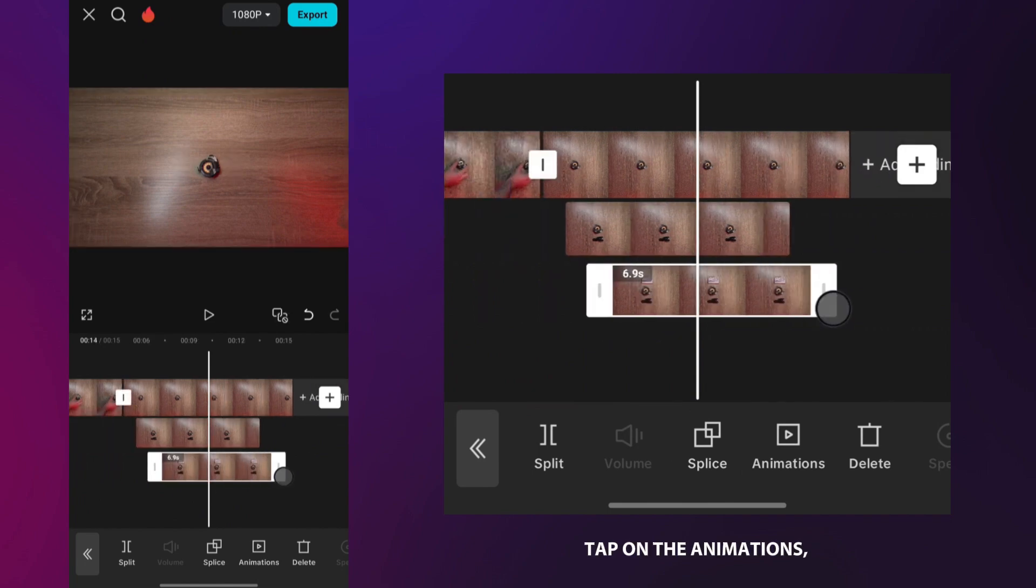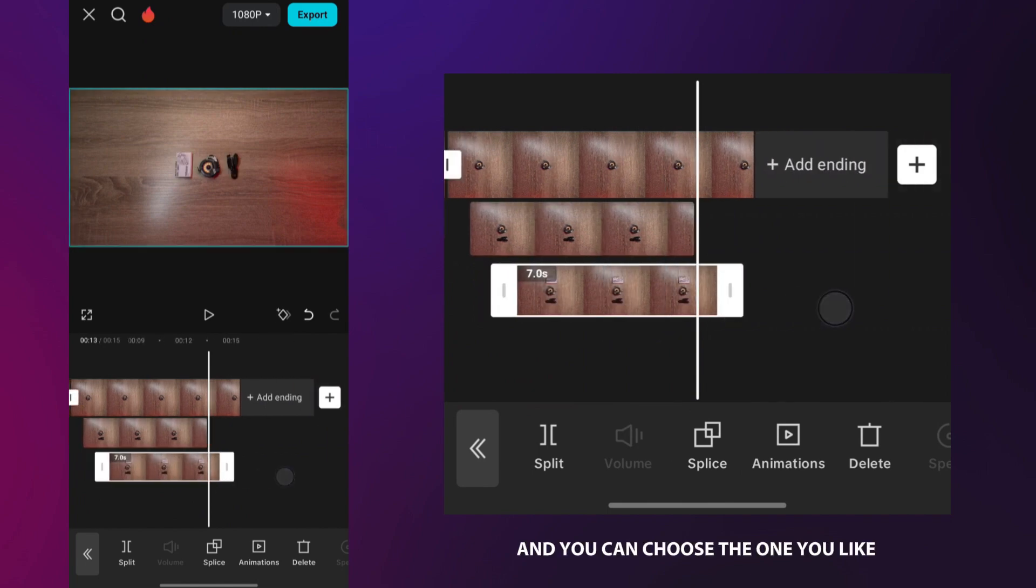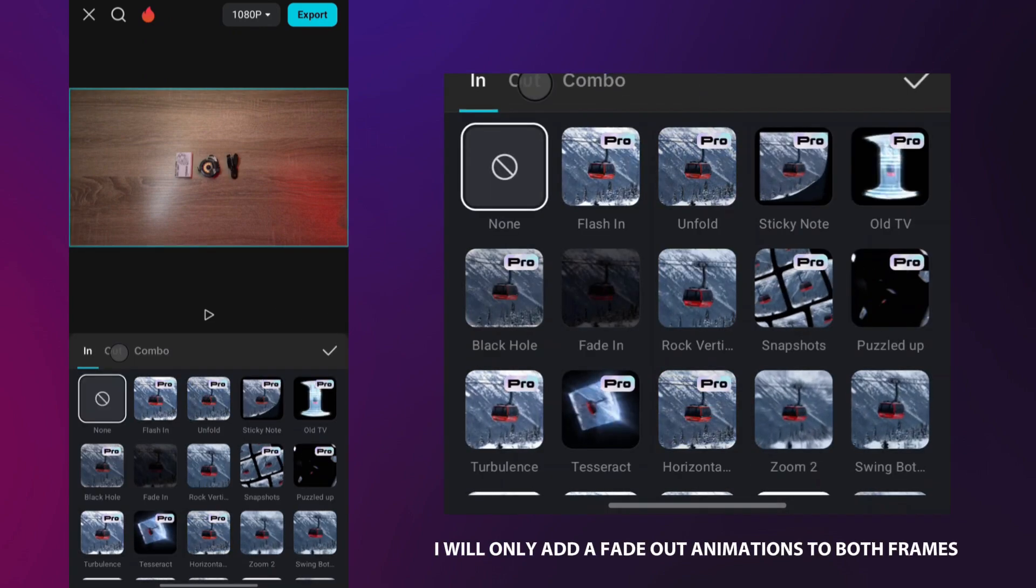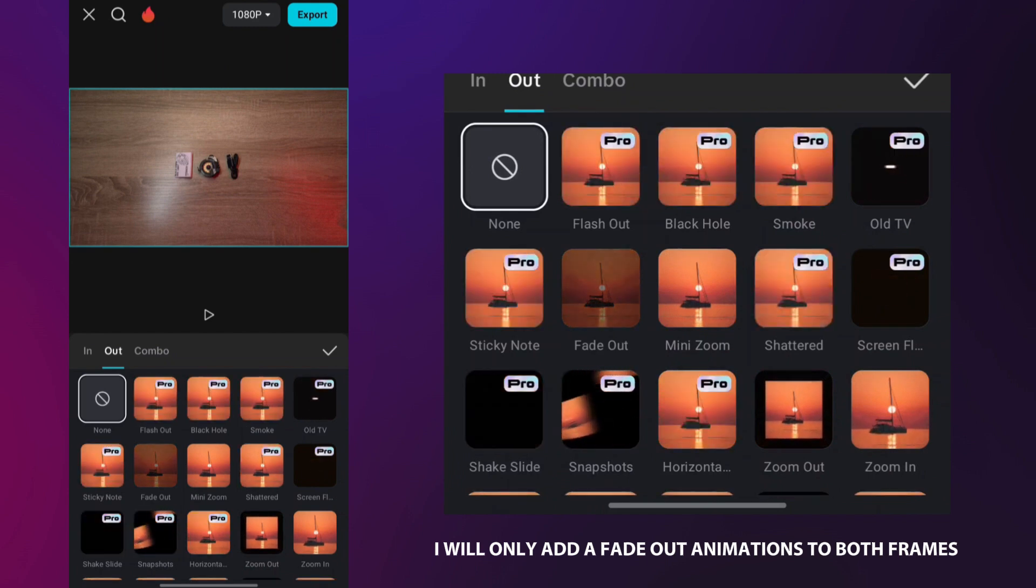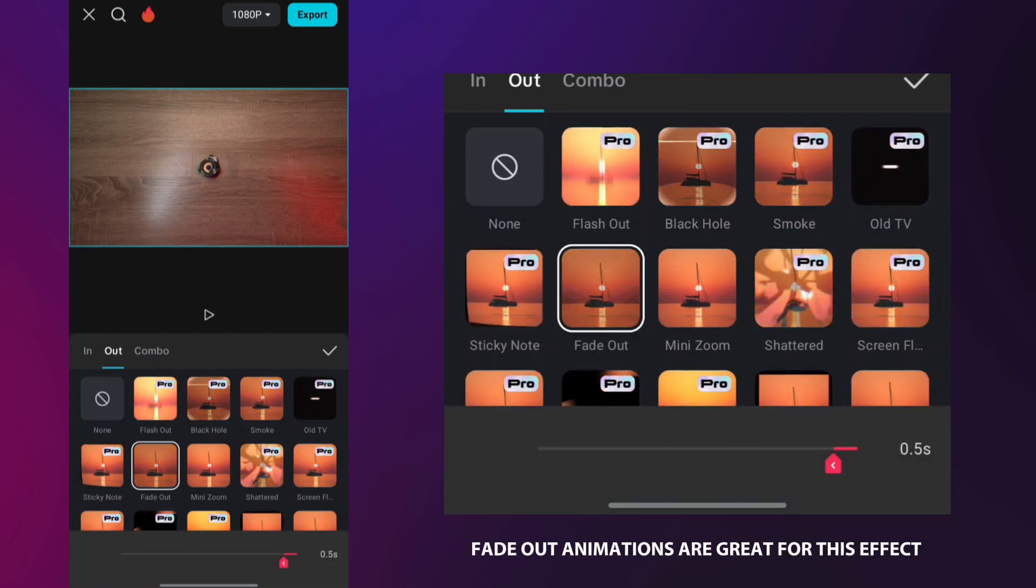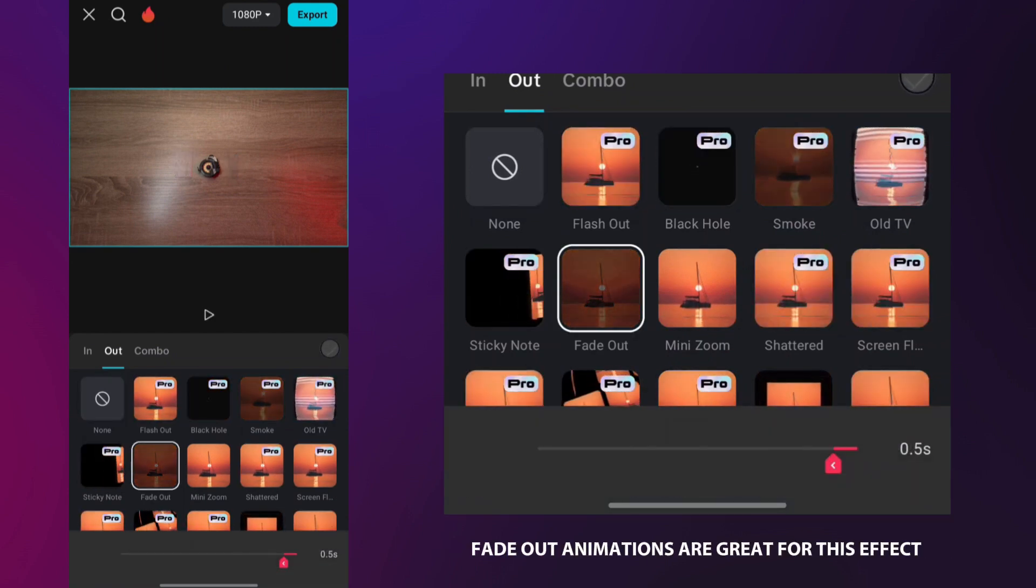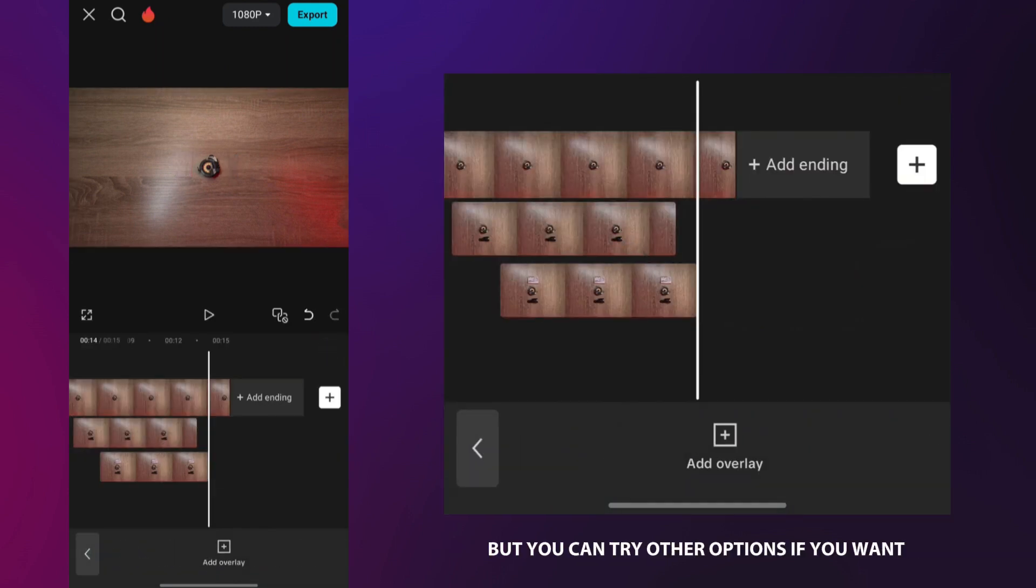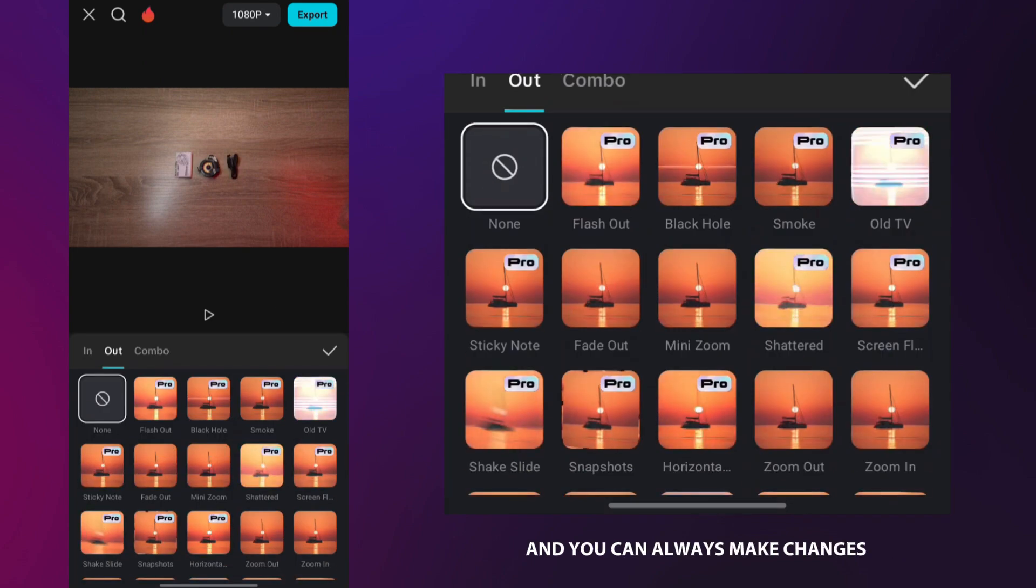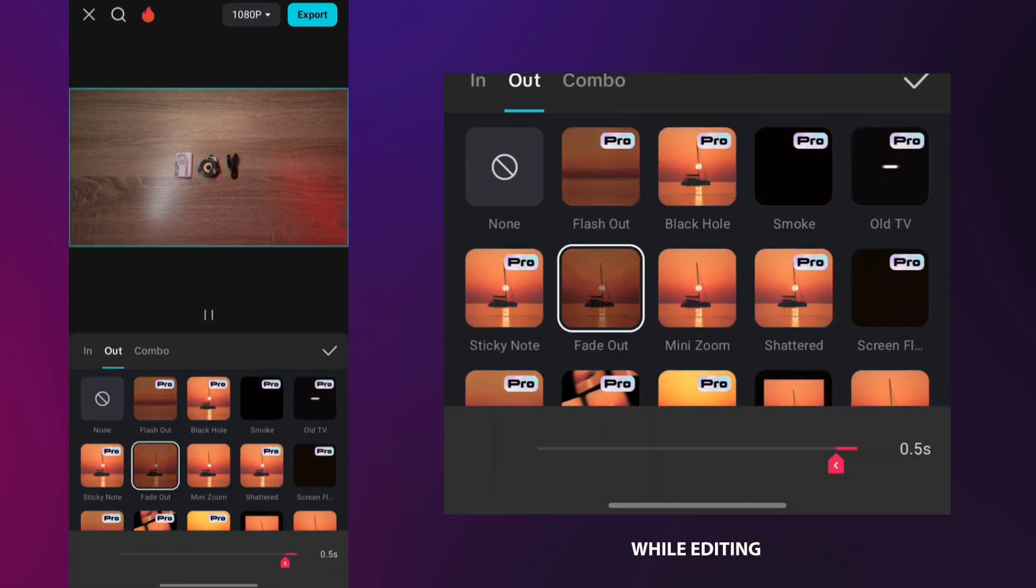Tap on the animations and you can choose the one you like. I will only add fade-out animations to both frames. Fade-out animations are great for this effect, but you can try other options if you want, and you can always make changes while editing.